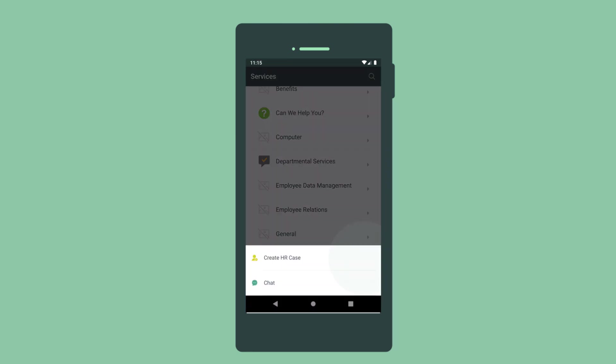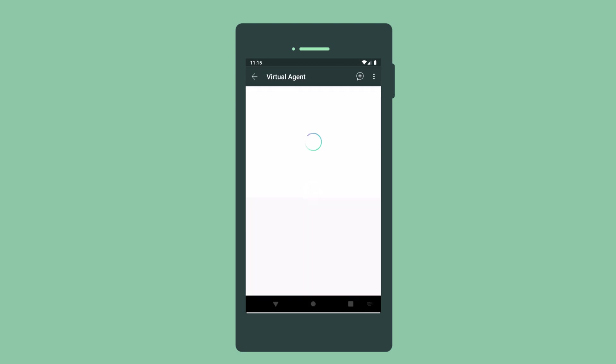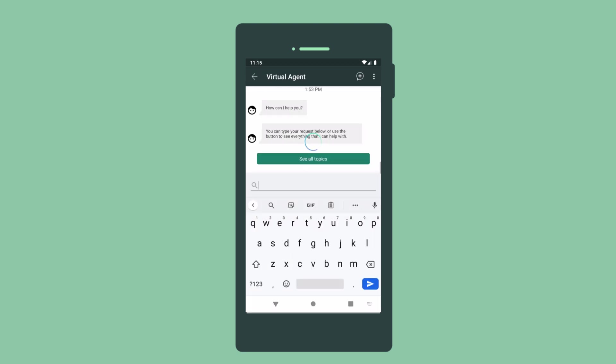The plus icon opens a menu with quick actions that may vary depending on how your instance is configured. Here, we launch chat to get help from a virtual agent.